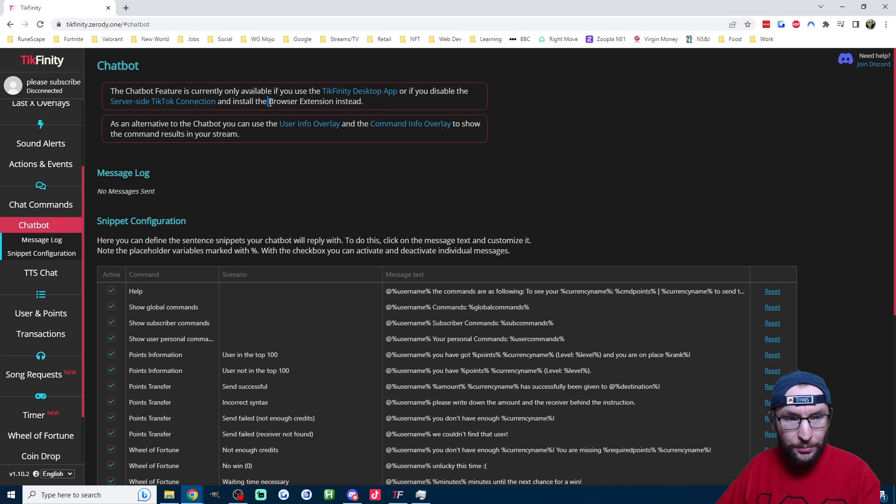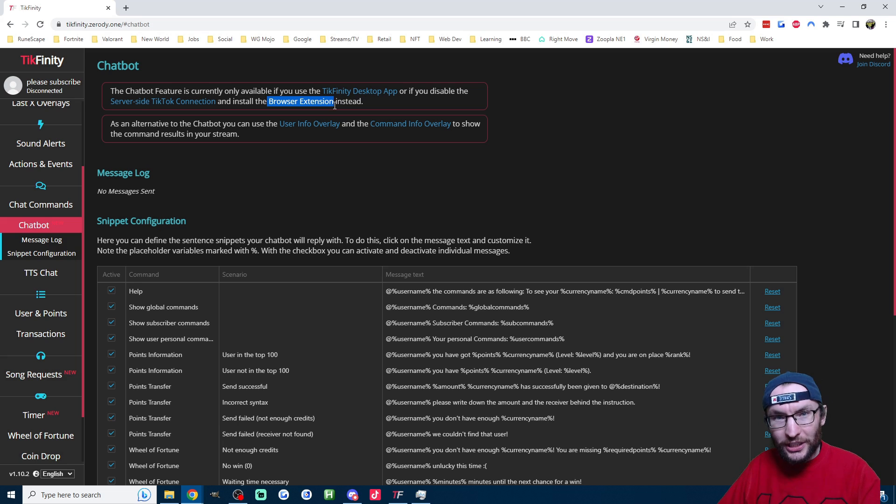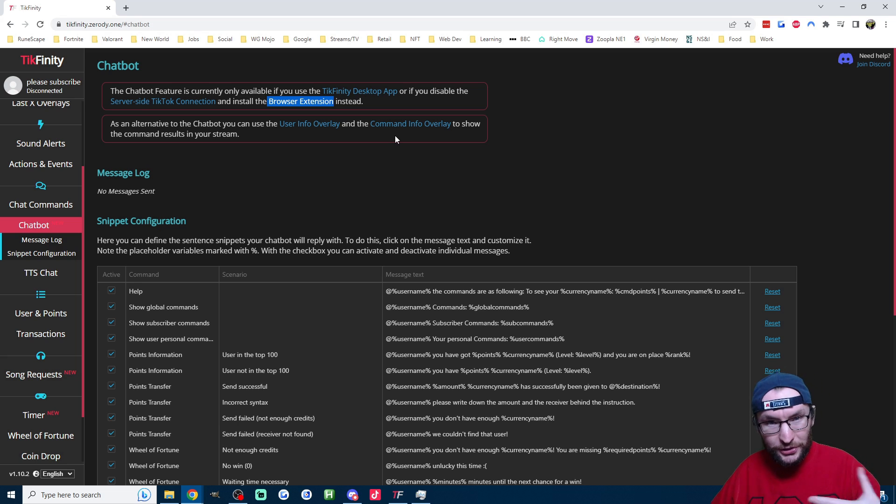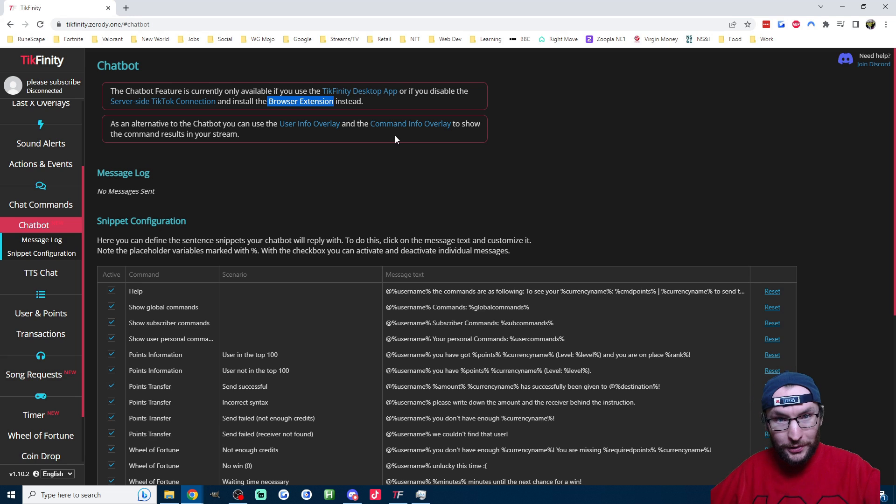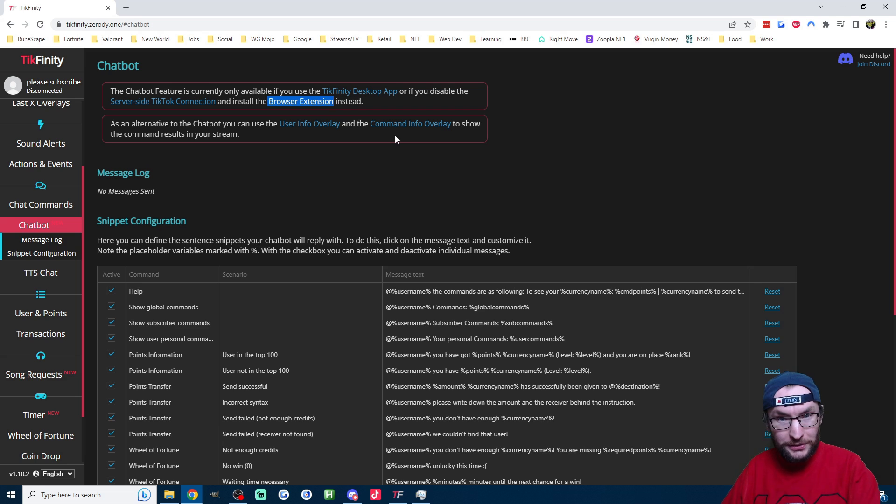The first one is the browser extension as stated on the chatbot page. This was initially designed to fix broken sub alerts, but it now works for the chatbot too. I've put a link in the description for that if you want to use this method.